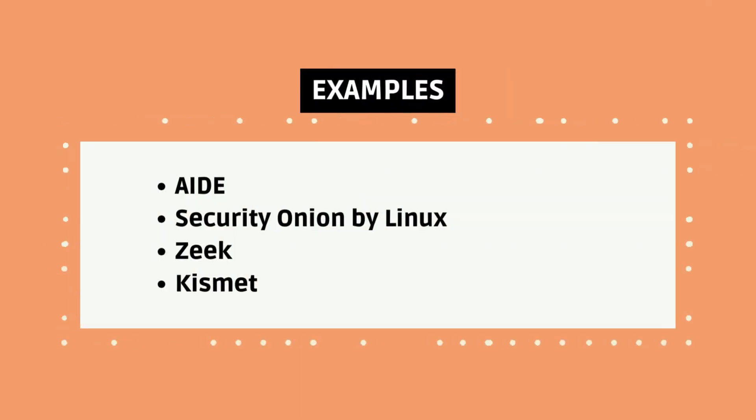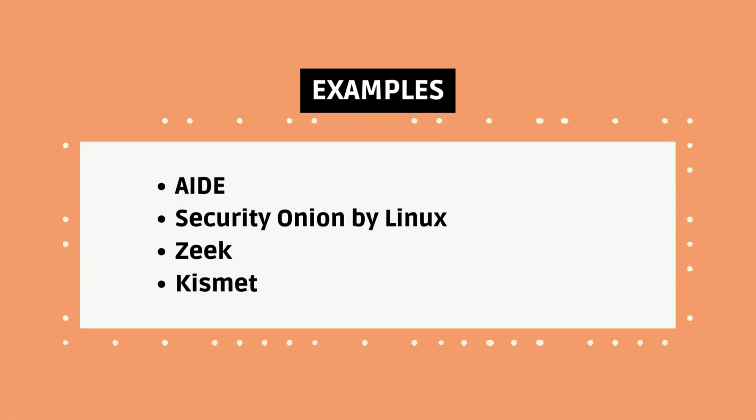Some examples of popular intrusion detection systems are AIDE, Security Onion by Linux, Zeek, and Kismet.